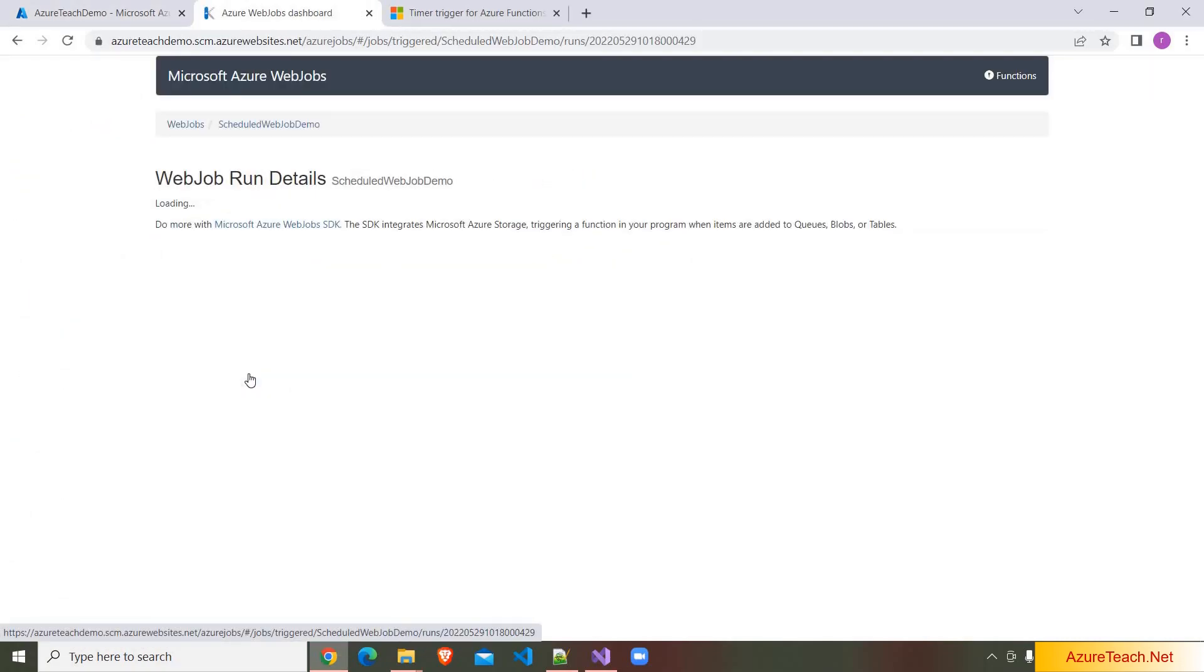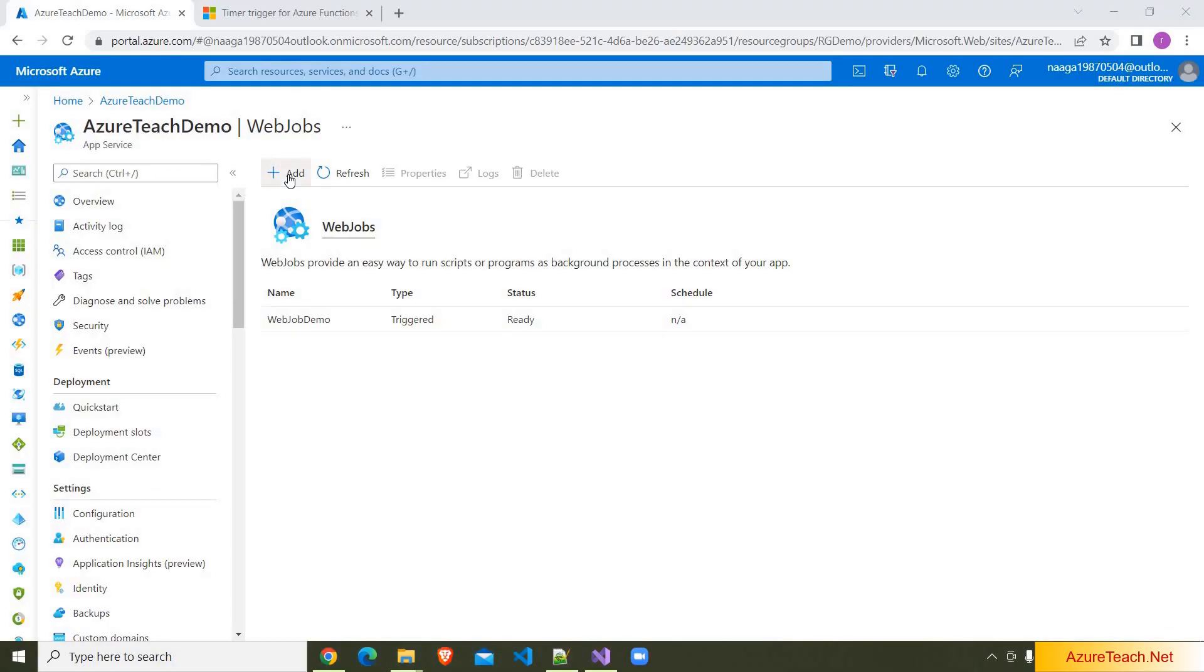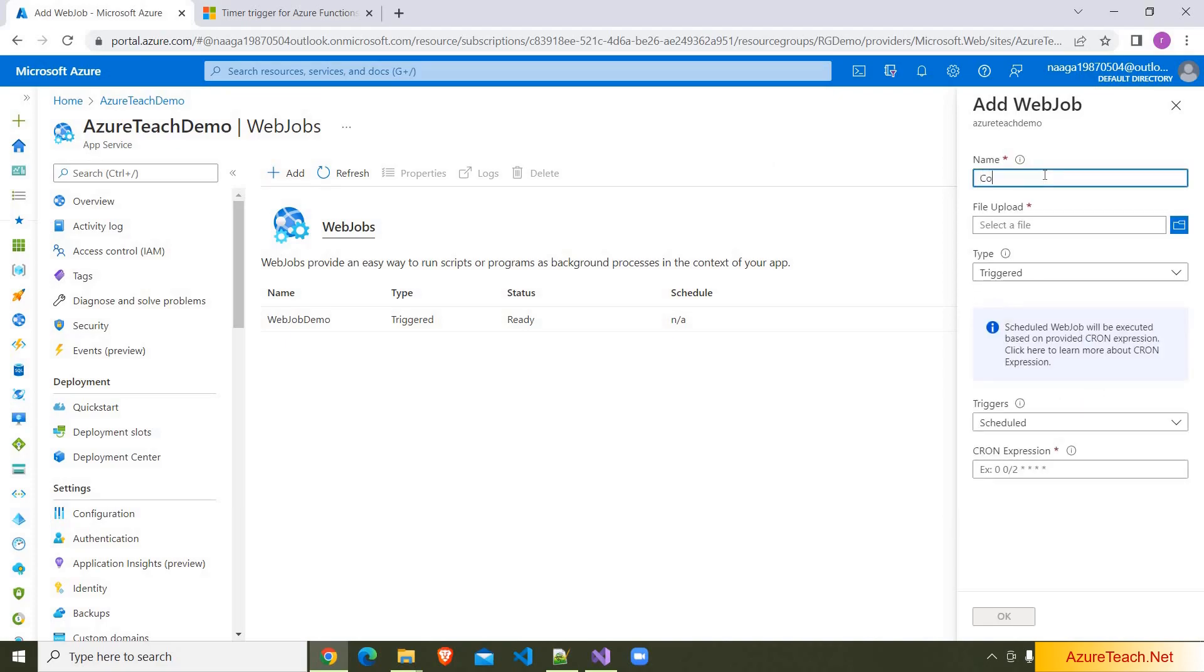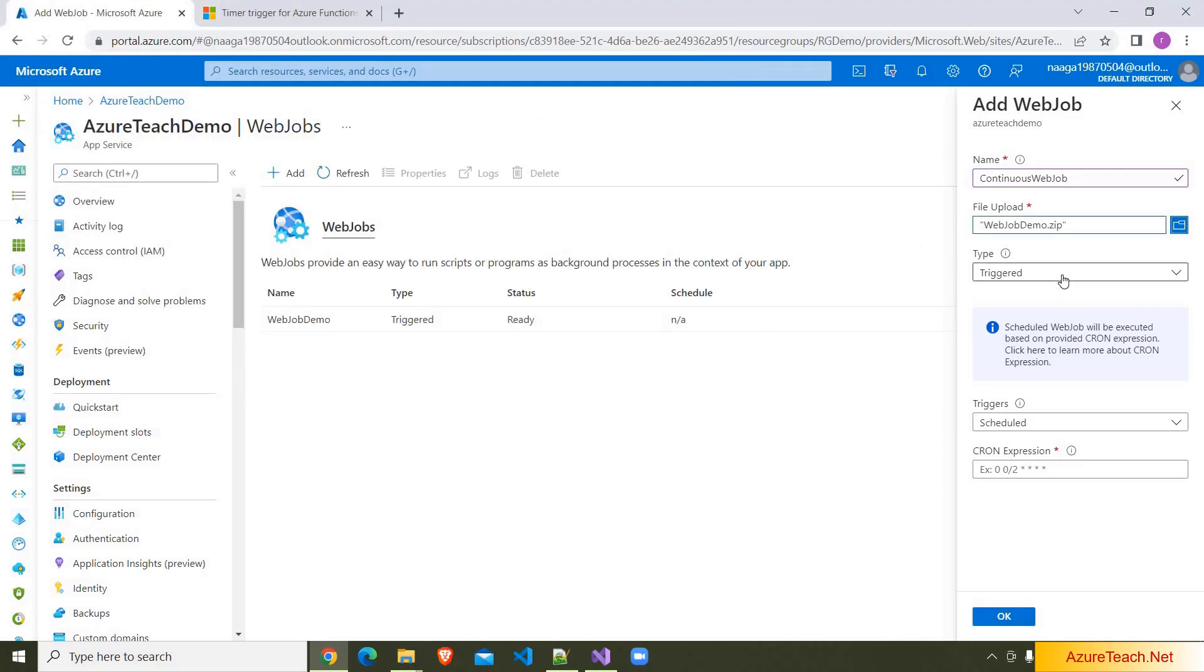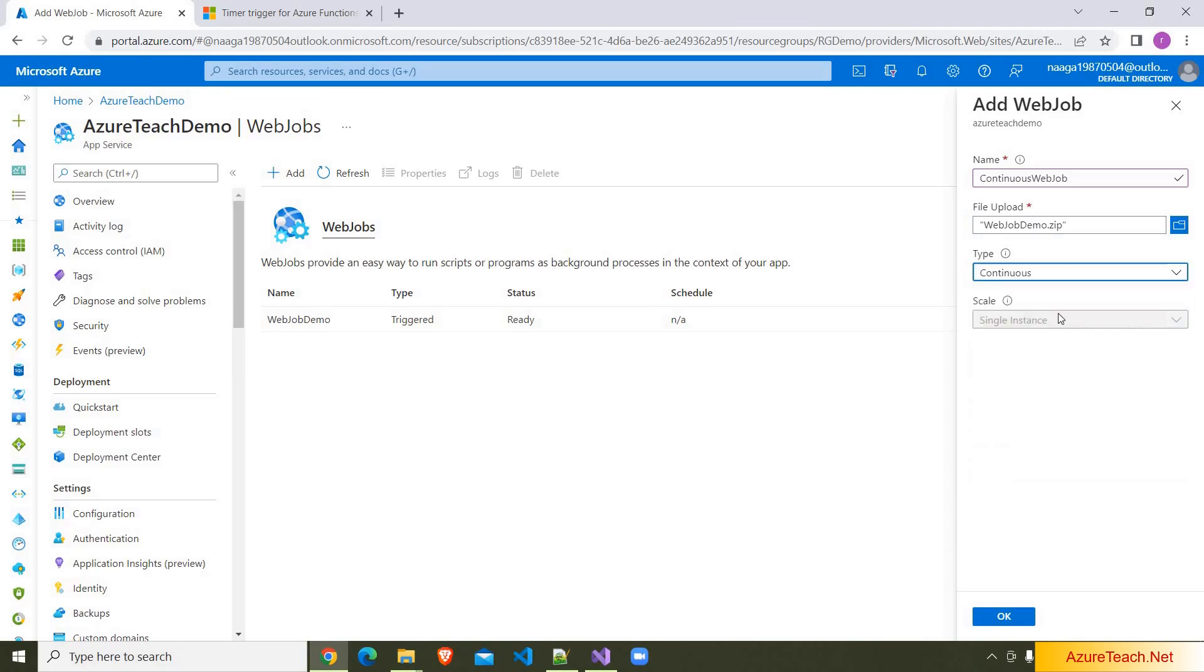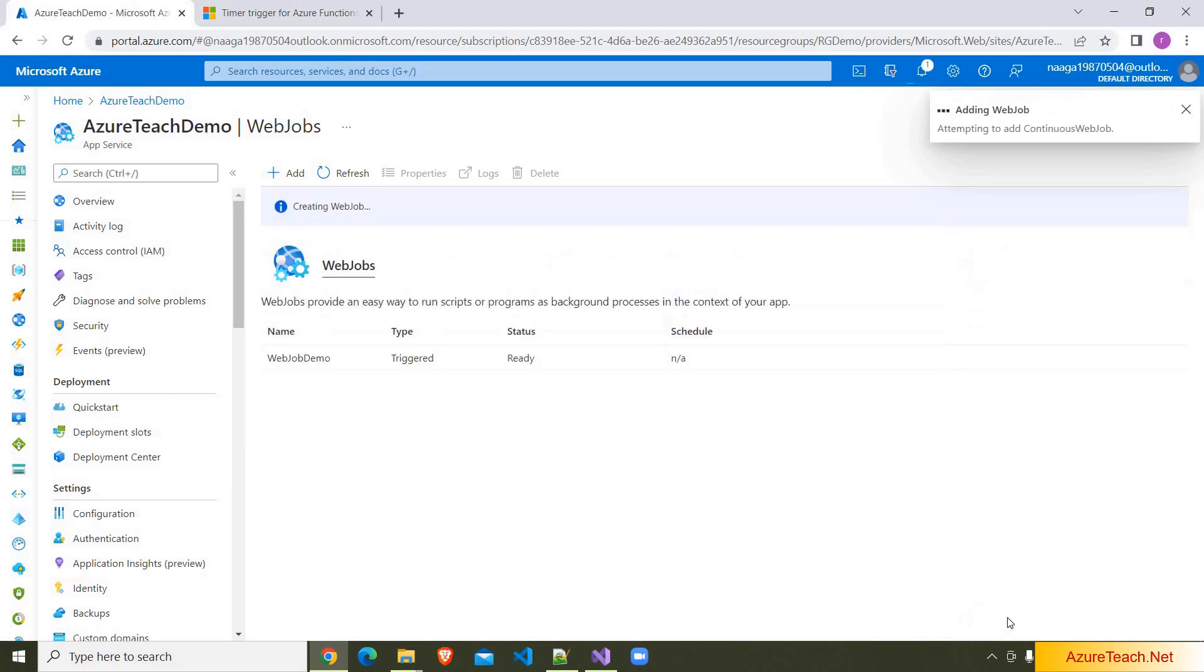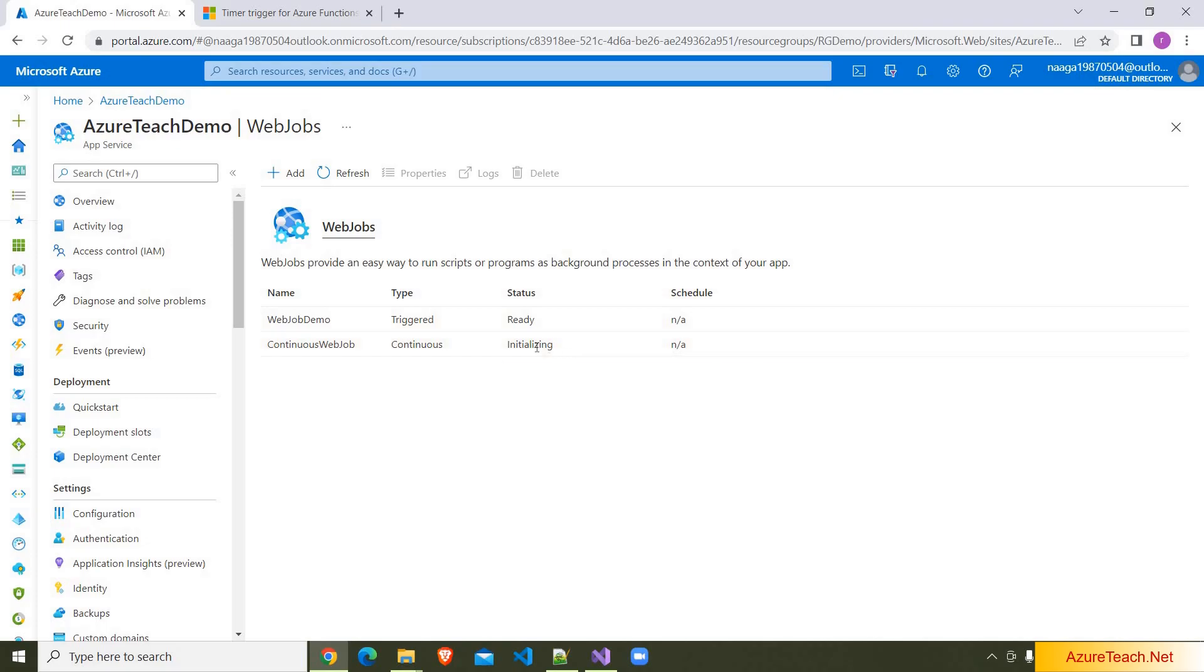Now let us discuss about continuous web jobs. I am clicking on this add button and giving the name as continuous web job. And here we have to choose the file. I am using the same web job demo dot zip, and here I am choosing continuous. And here we have single instance. And this dropdown is disabled because we are using free version of app service. But in real time we use standard or some premium types, and for that we can choose multi-instance. But for this demo we are using single instance. Clicking on OK. Here the web job is added and it is initializing state.